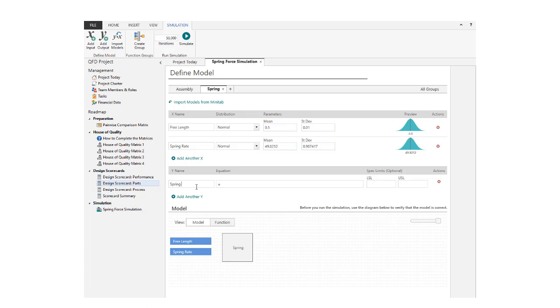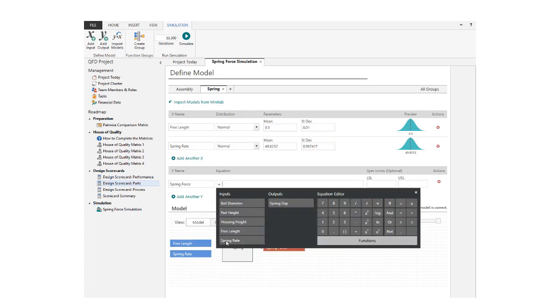Now, let's add a response for Spring Force, which is the spring constant multiplied by the deflection of the spring in the final assembly.